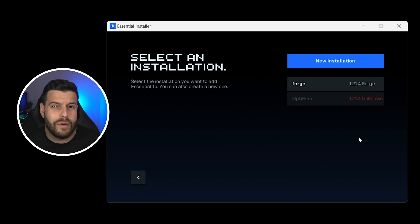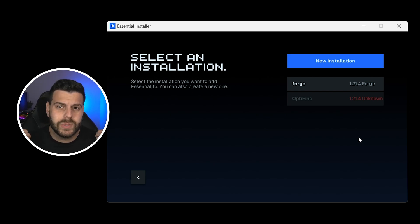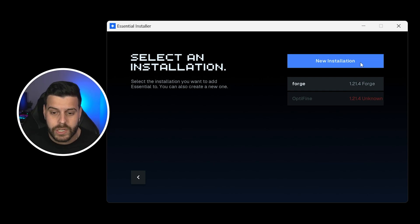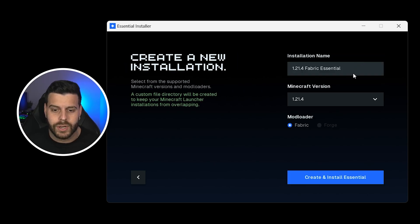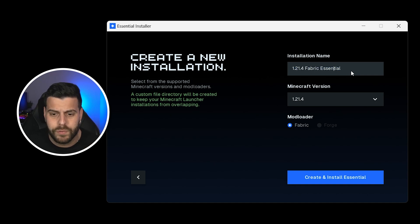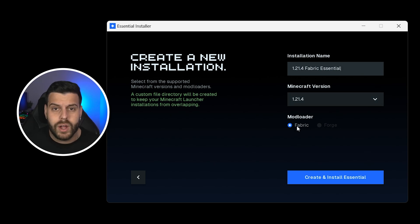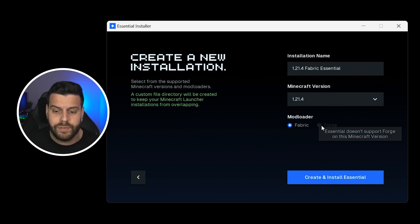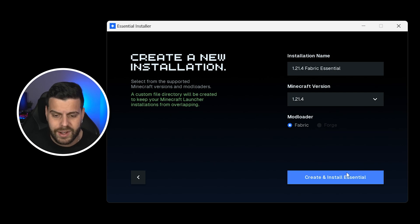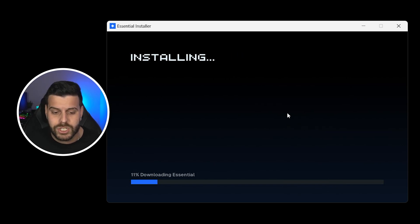However, if you have Forge, it won't work with 1.21.4. In this video, we're going to assume that you don't have any of them and we're just going to hit New Installation. Then we're going to name this whatever we want. I'm going to leave it as default 1.21.4. And then on the Minecraft version, obviously, we want the 1.21.4. The mod loader, we are locked into Fabric right now. We can't select Forge because it doesn't support it just yet. And then we're going to hit Create and Install Essentials and we're going to wait for that to install.